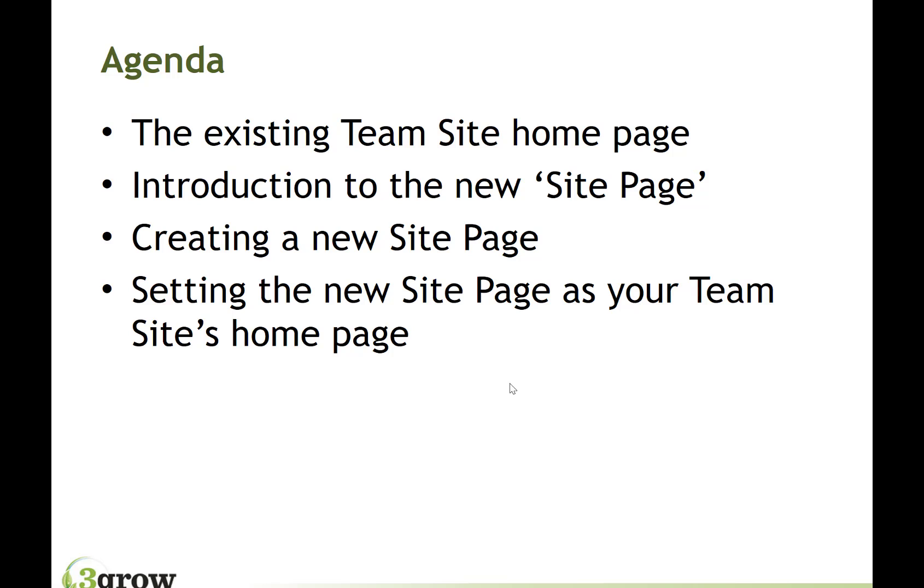So what we're going to look at within this video is first of all an overview of the home page that we have in any team sites created within a new site collection through the Office 365 admin console by the Office 365 admin.